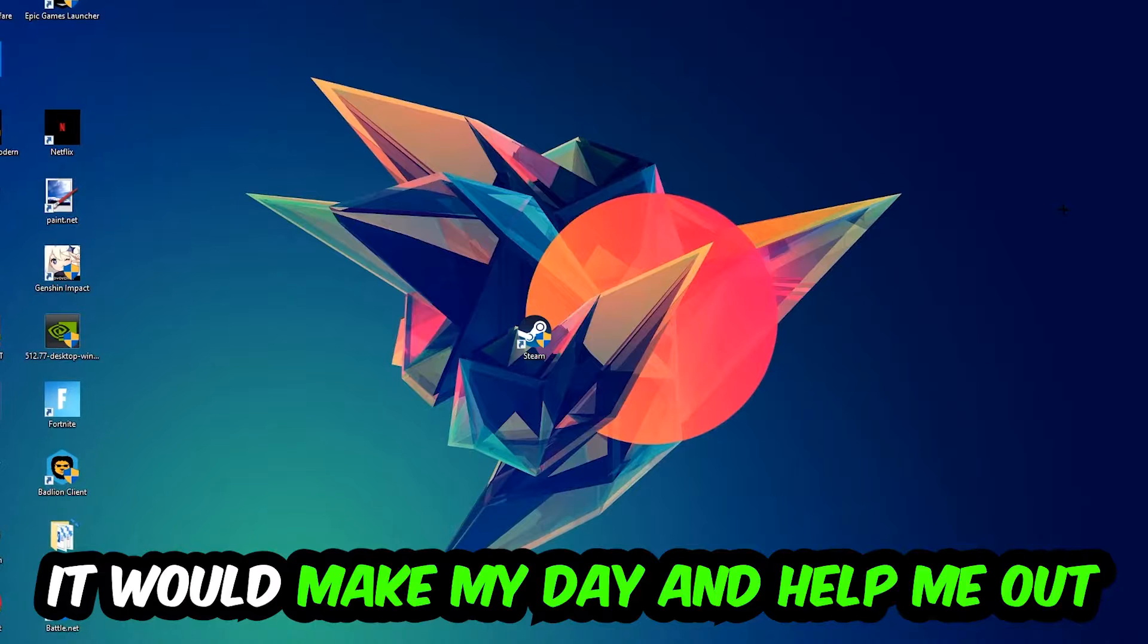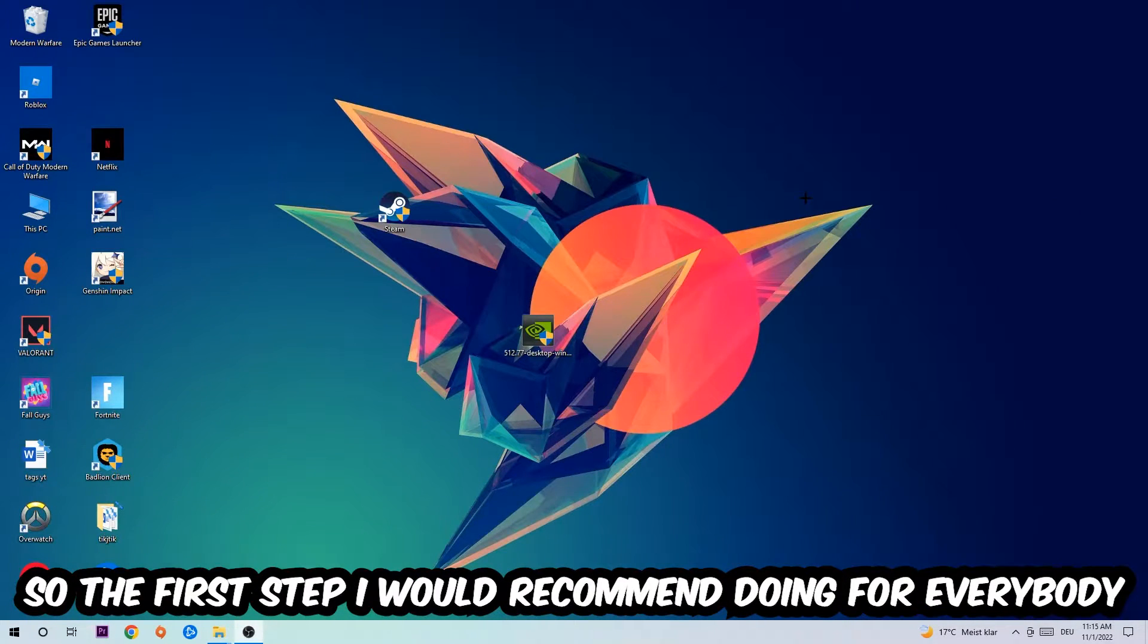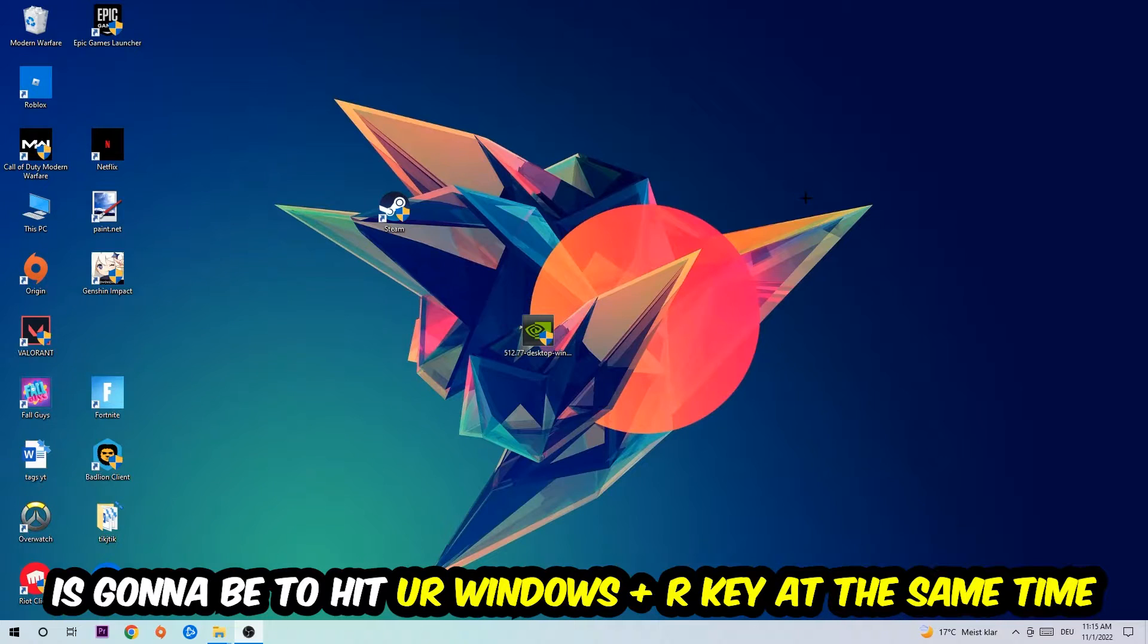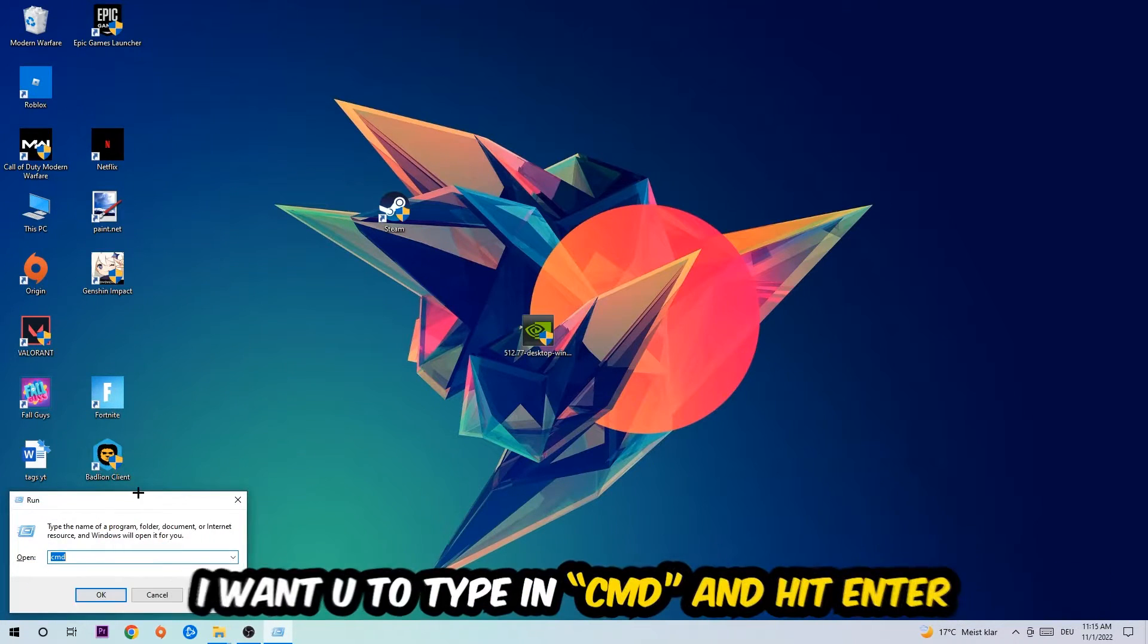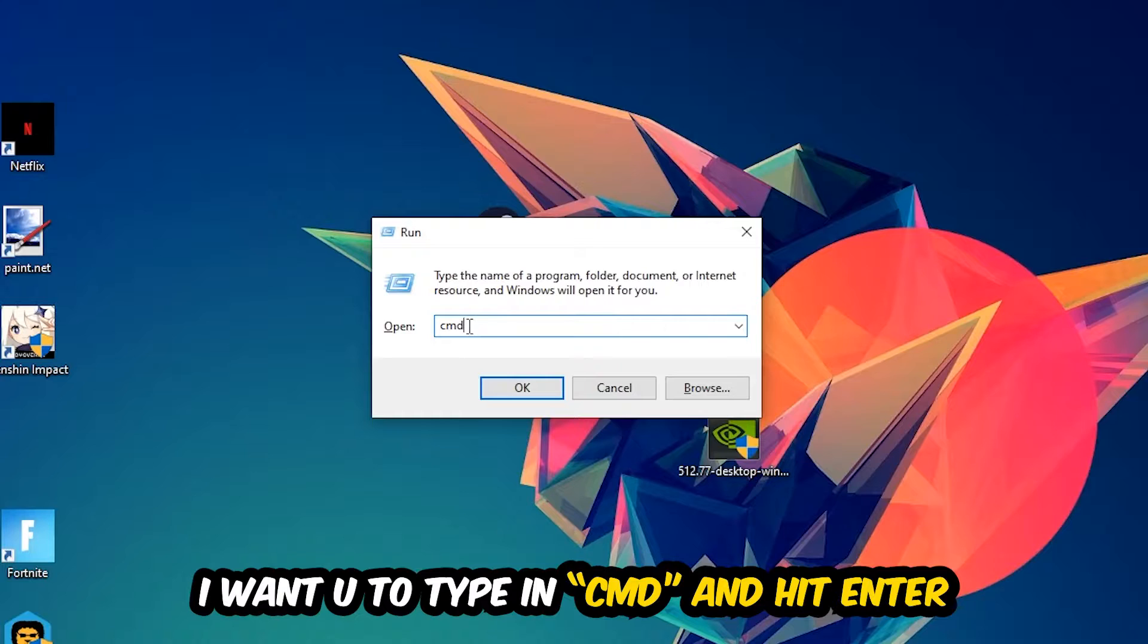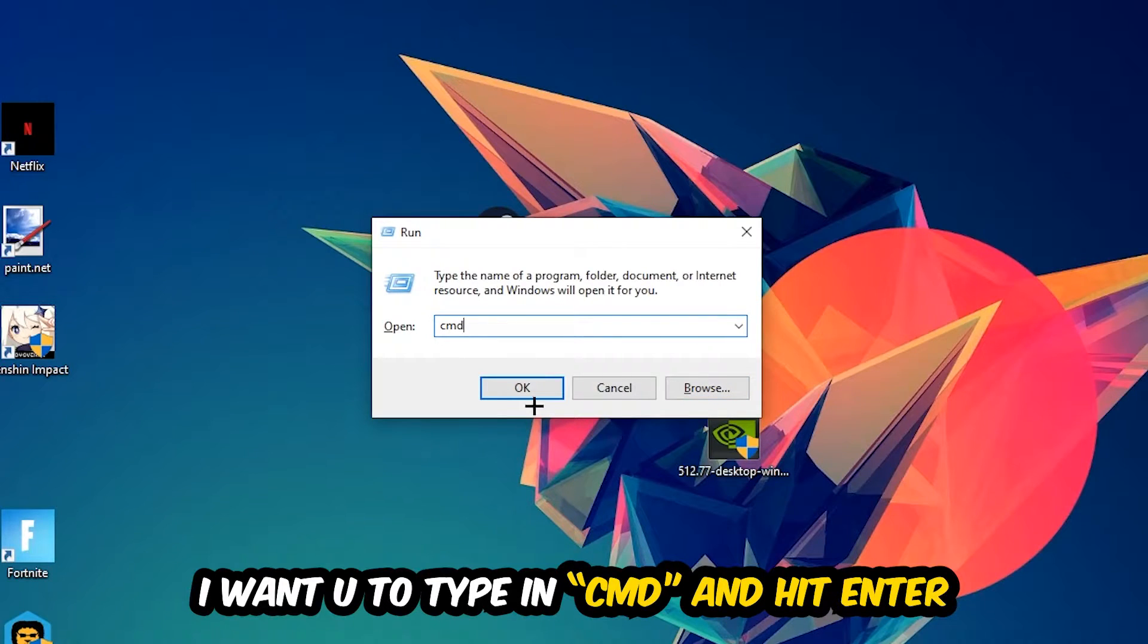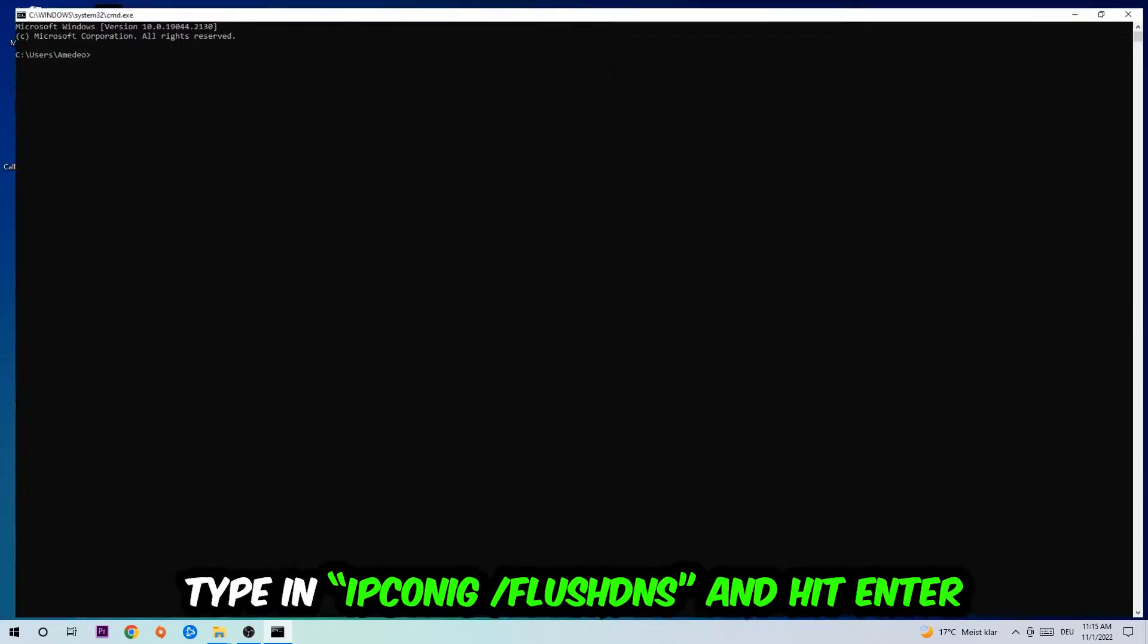The first step I would recommend for everybody is to hit your Windows and R key at the same time. This tab will pop up and I want you to type in what I already typed in, so CMD. You're going to hit Enter or OK, this tab will pop up.